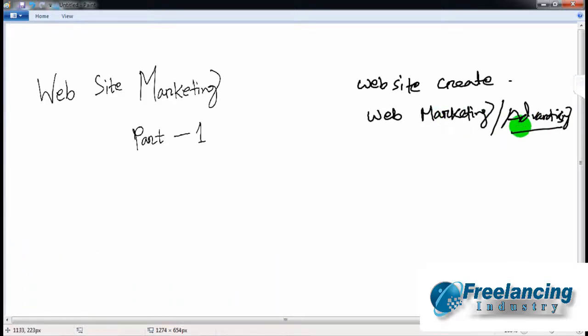We will start advertising on the website and sell company products and services.